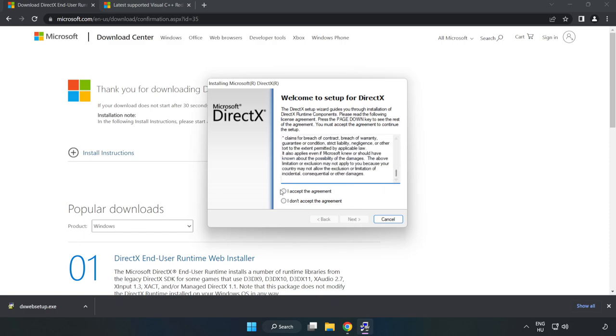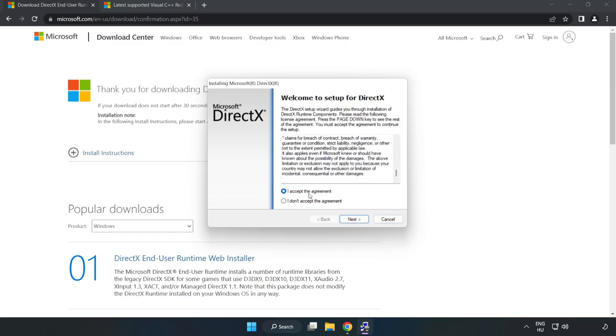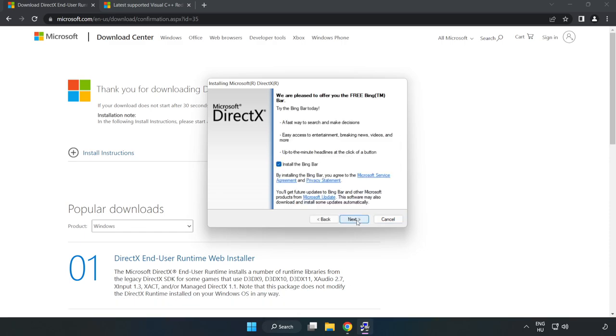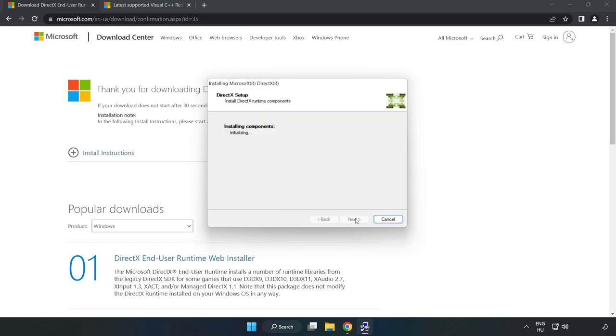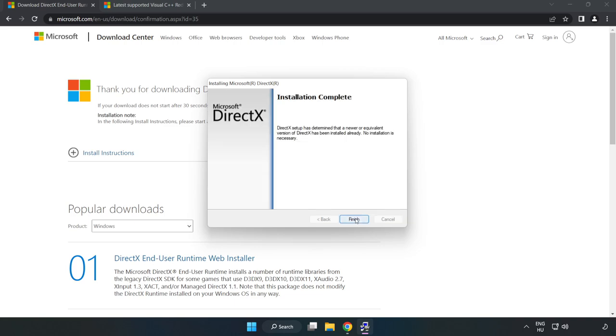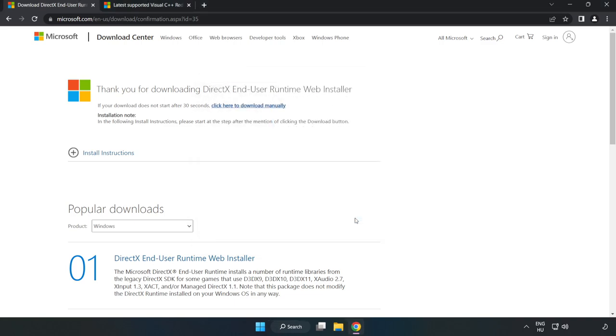Install the downloaded file. Click I accept the agreement and click next. Click next, uncheck install the Bing Bar, and click next. Installation complete. Click finish and close the DirectX website.